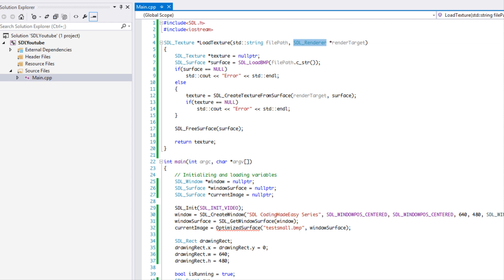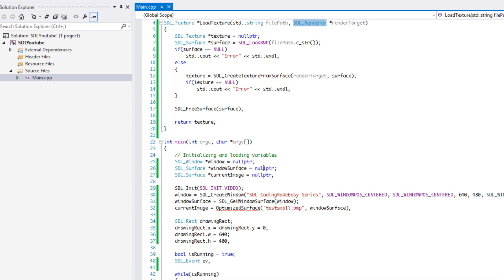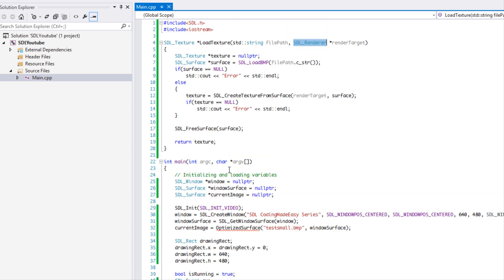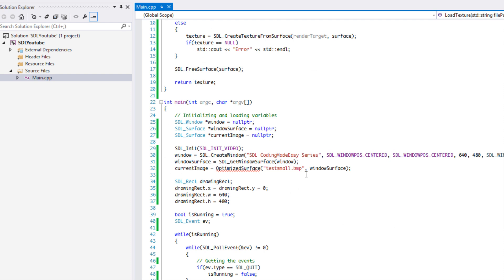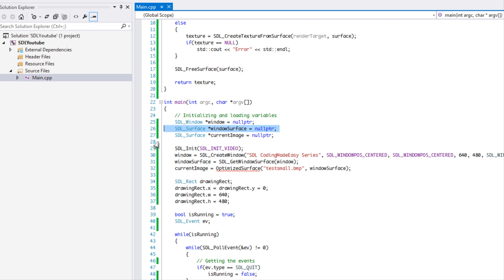Whenever we're using textures we need to have what is called a renderer to render the texture to the window. So we're going to be creating a renderer in the main function right now. We can get rid of the window surface.